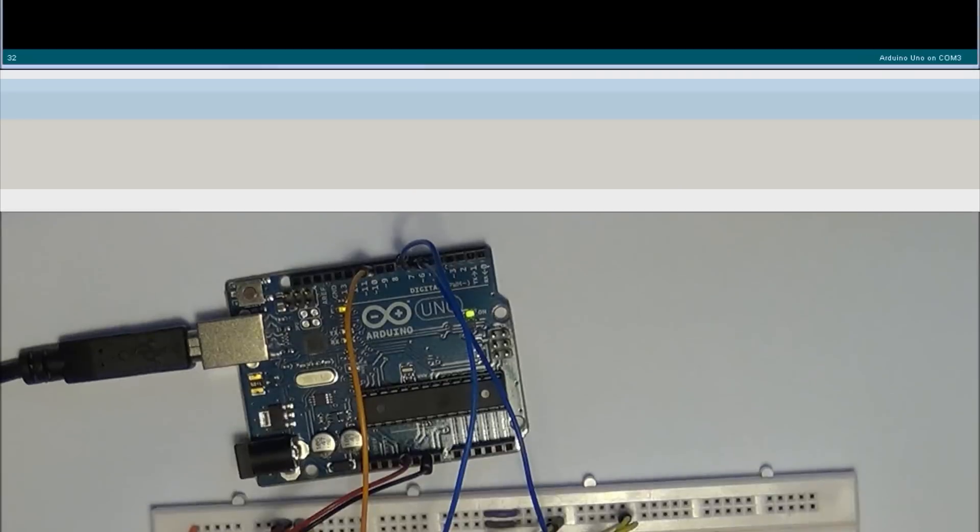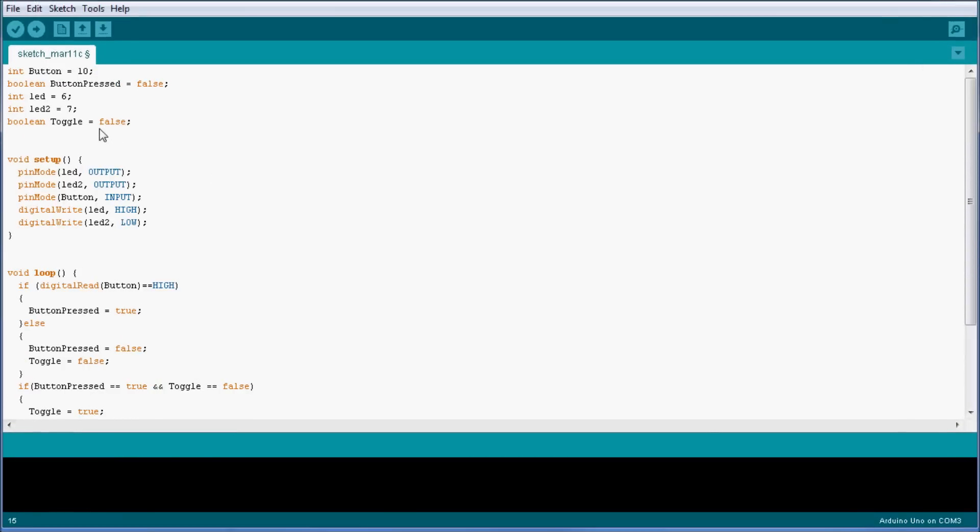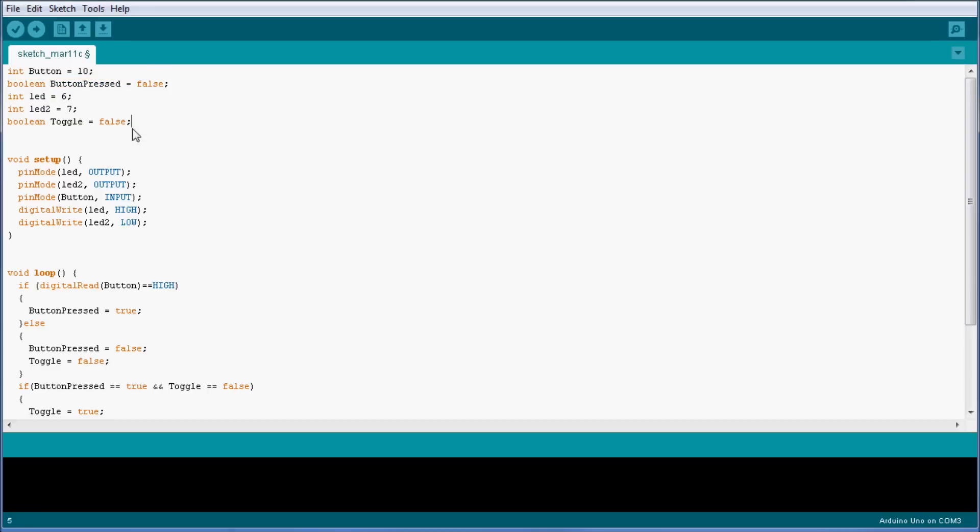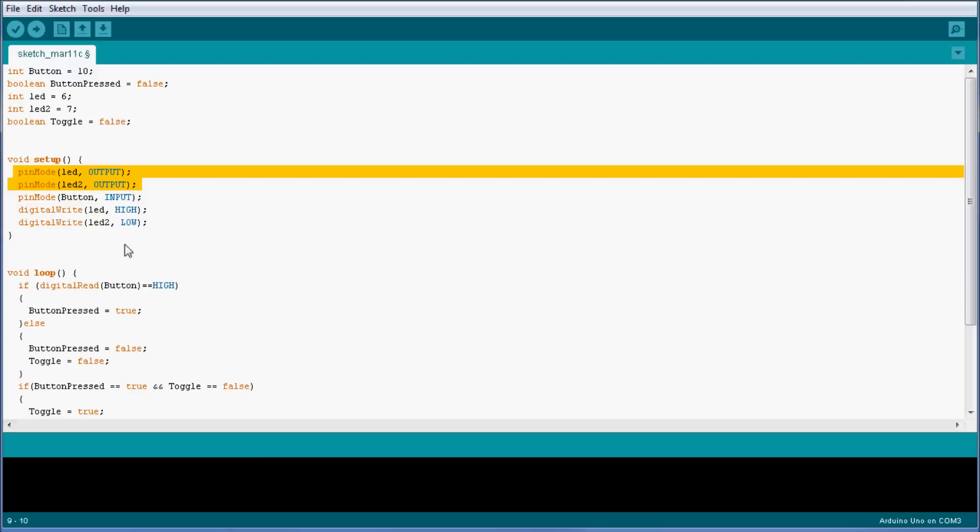Alright, so taking a look at the sketch that I have currently uploaded on the Arduino, as you can see I have a button and two LEDs declared. I also have a boolean to keep the state of the button, and I have a toggle which is also a boolean. I'm going to explain that in a second what it does.